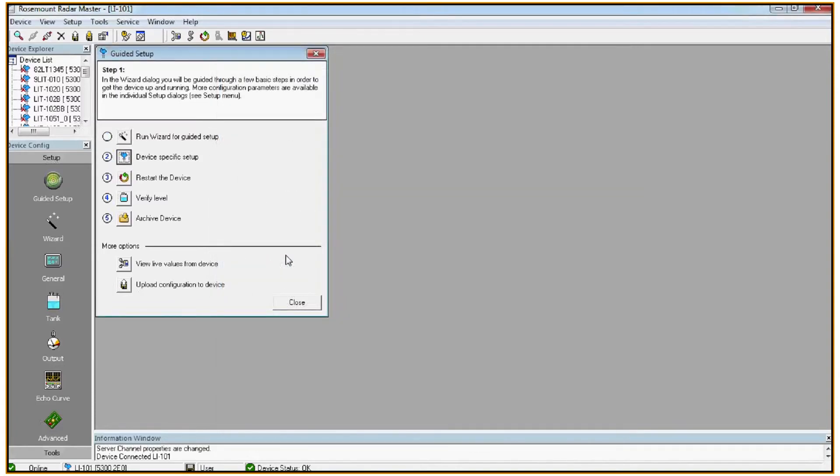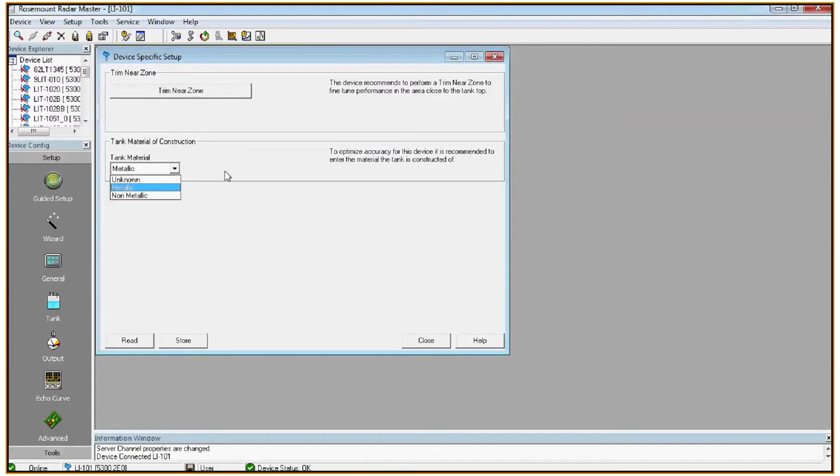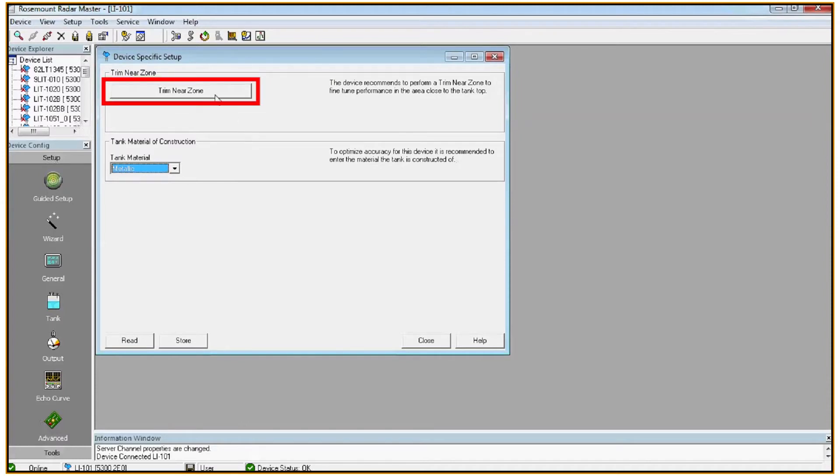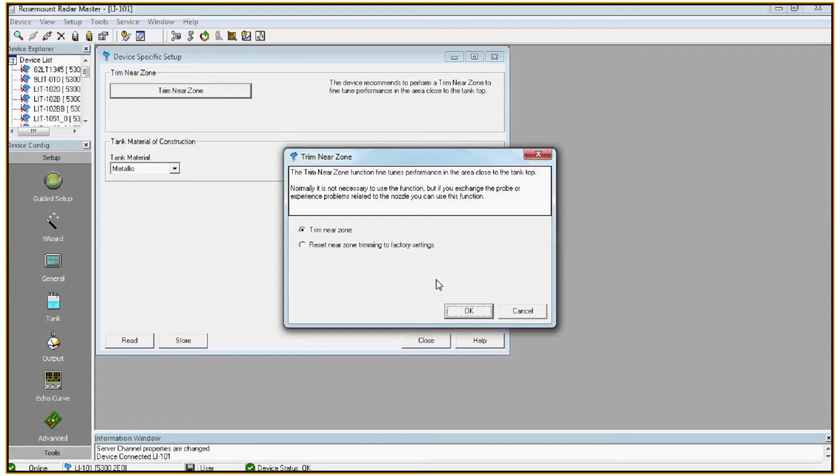Now that we ran through the wizard, most of the key configuration parameters are taken care of, but there are a few more things we'd like to check. We'll next go into device specific setup. We want to make sure that we select the right tank material. In this case we'll go with metallic. And if the tank is empty or if there's no product touching the probe, you can do a trim near zone. Hit OK.